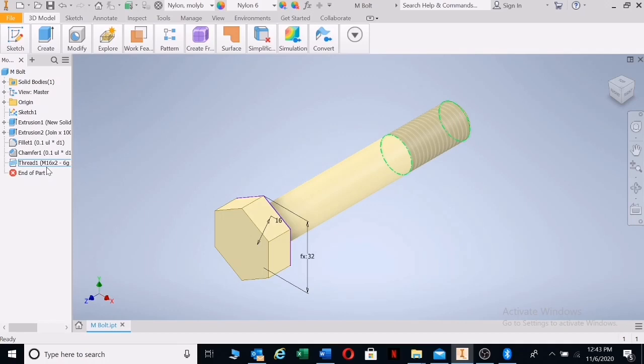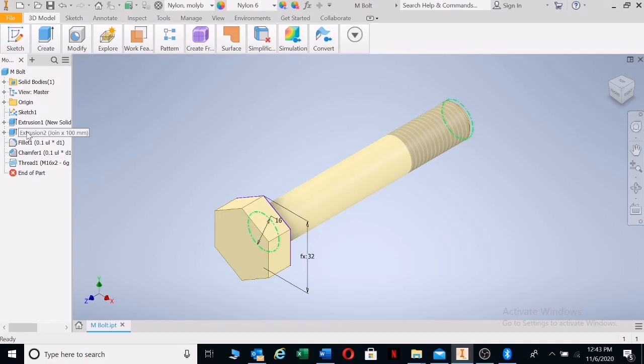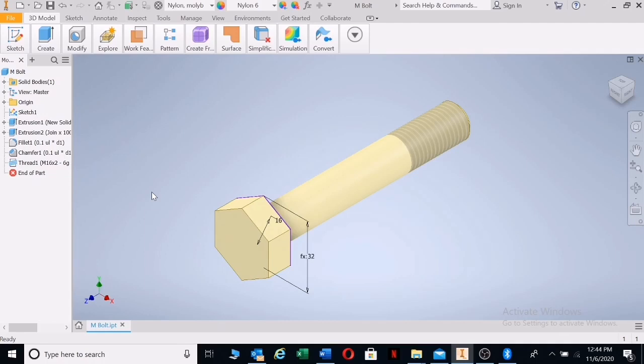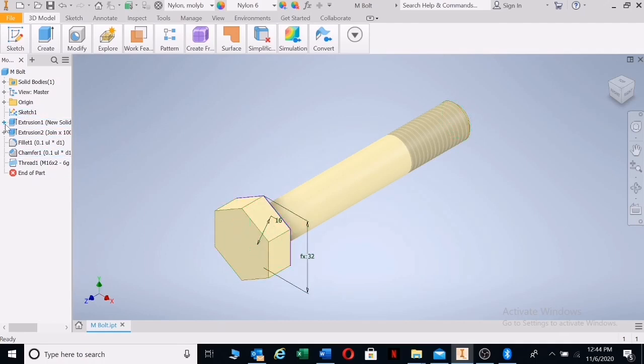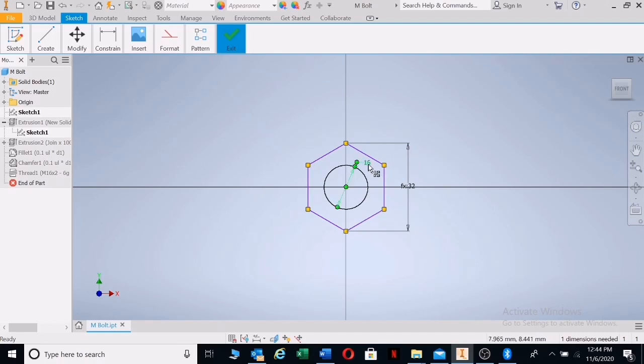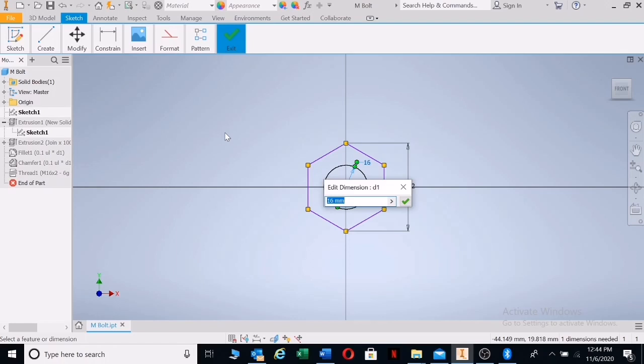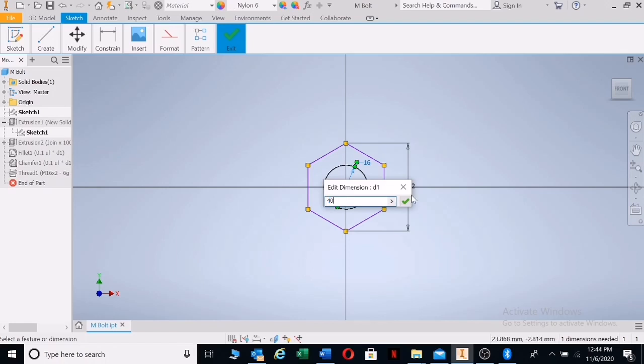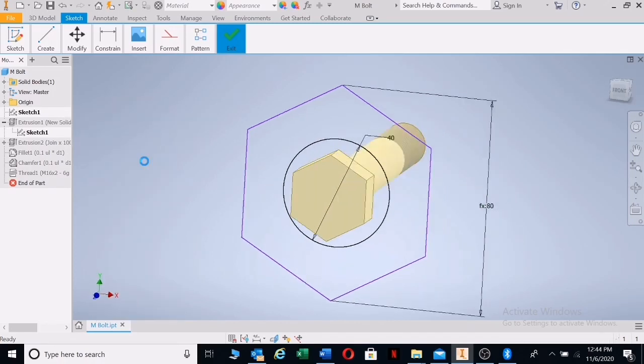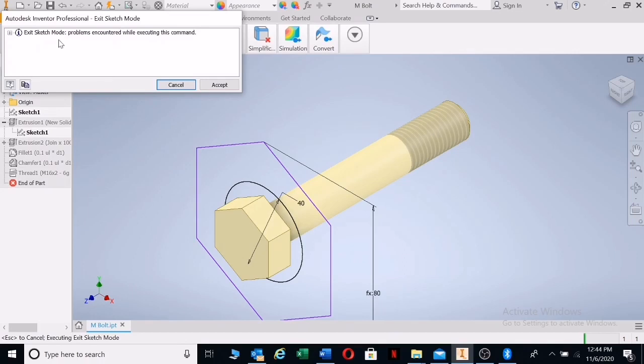These need to be changed. Let's start with the M value of the bolt. Go double click on your sketch, left click on the first extrusion, double click on sketch, and change your 16. I want an M40 bolt. Type in 40 and say yes. There you see it has changed. Right click finish, finish. There's problems with the thread because it's still on an M16 thread.